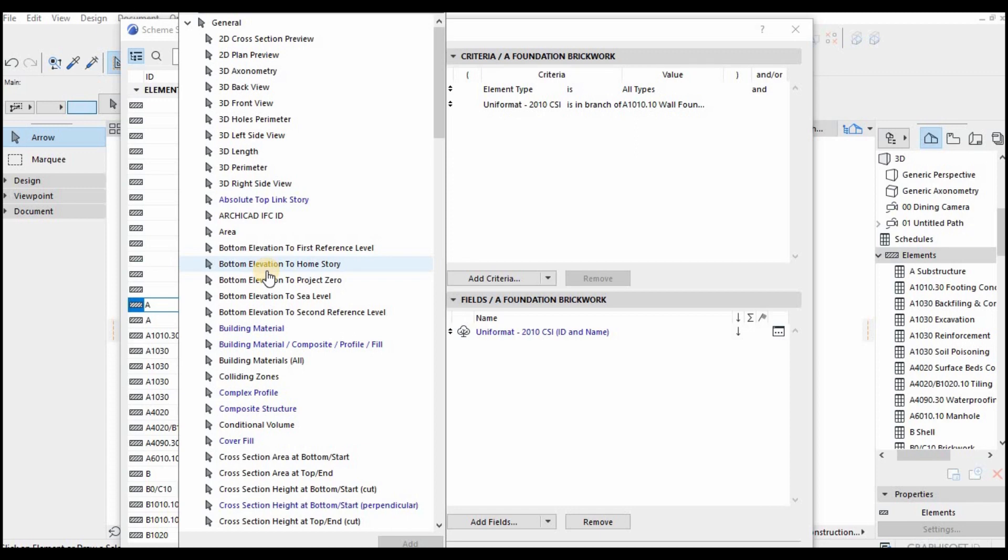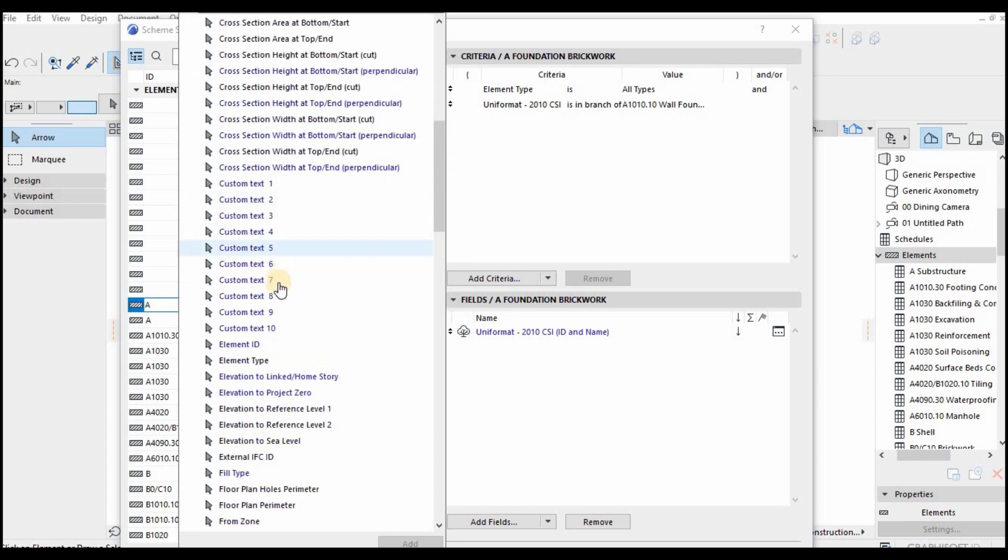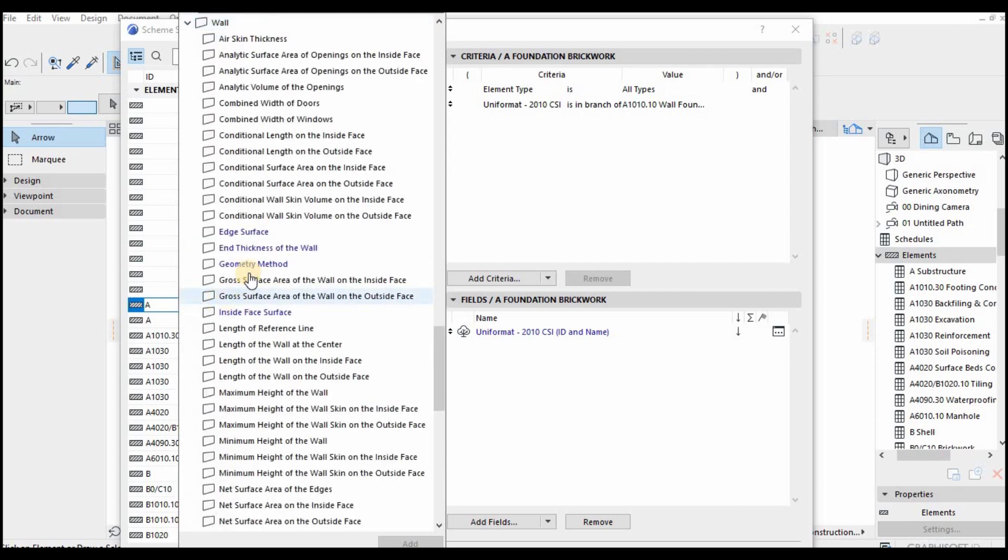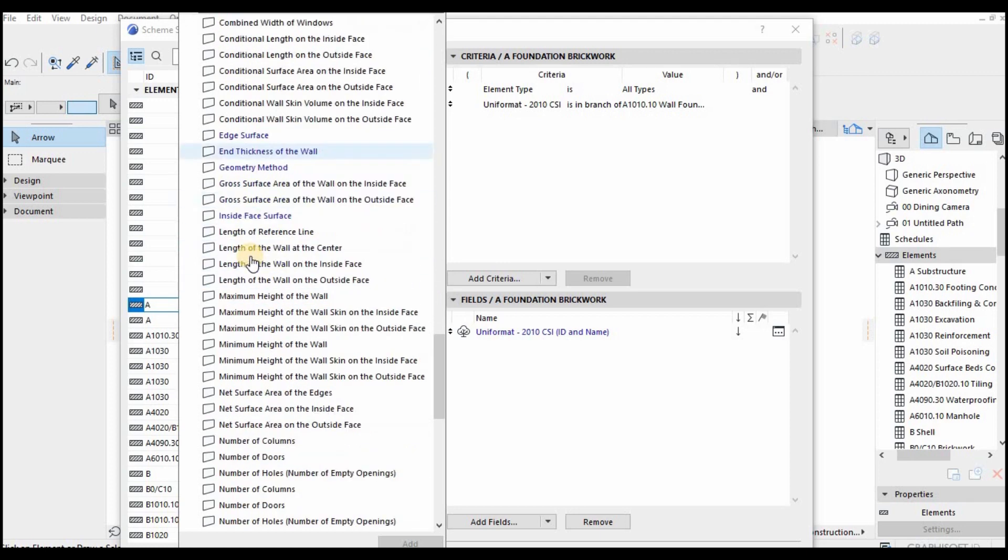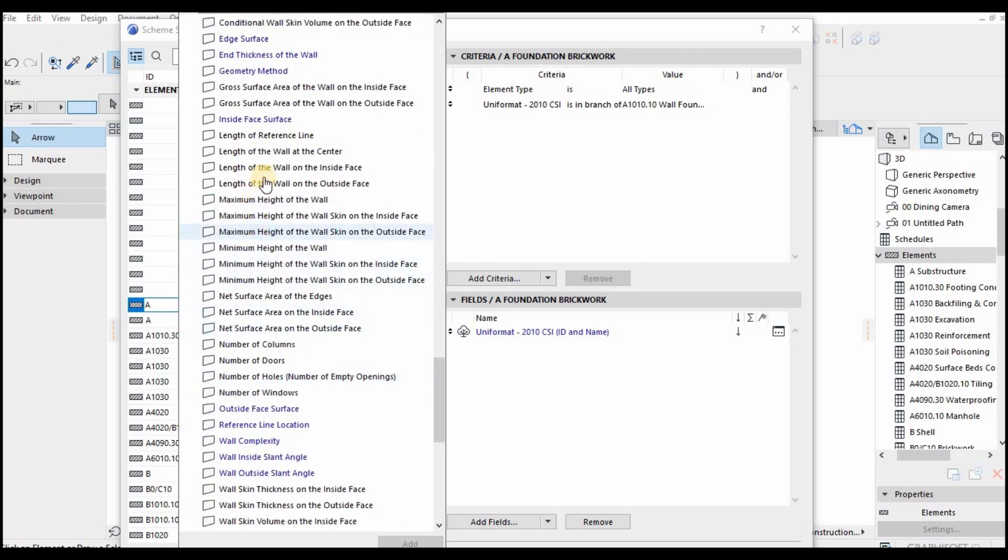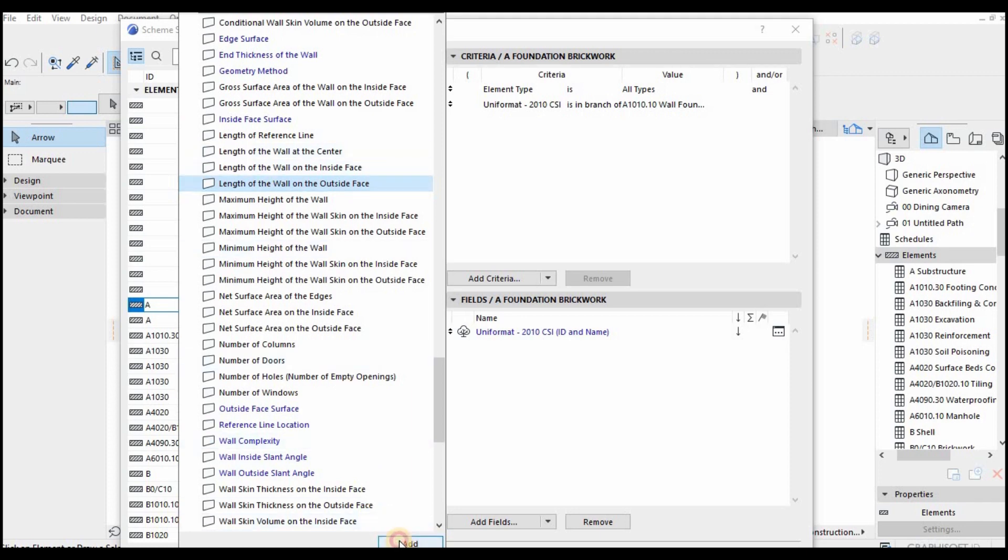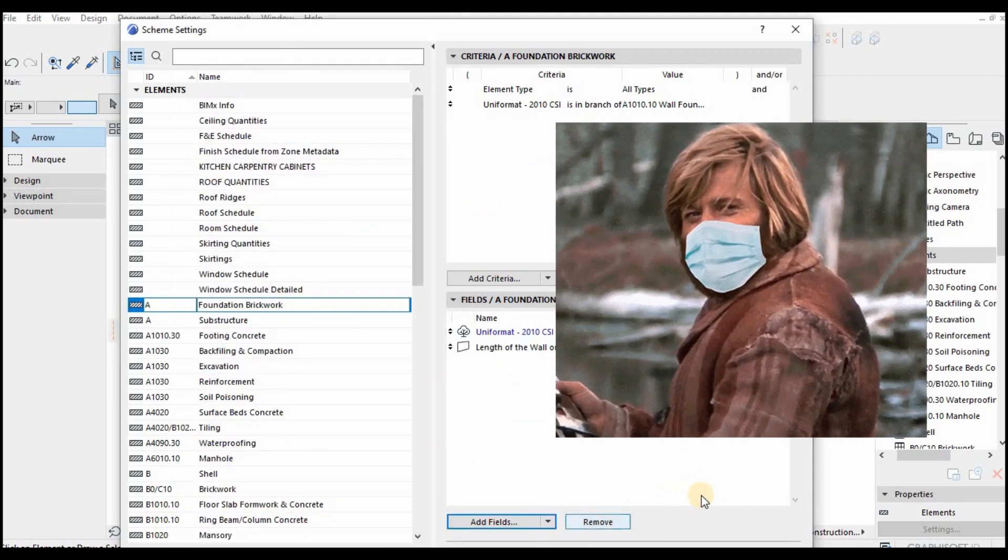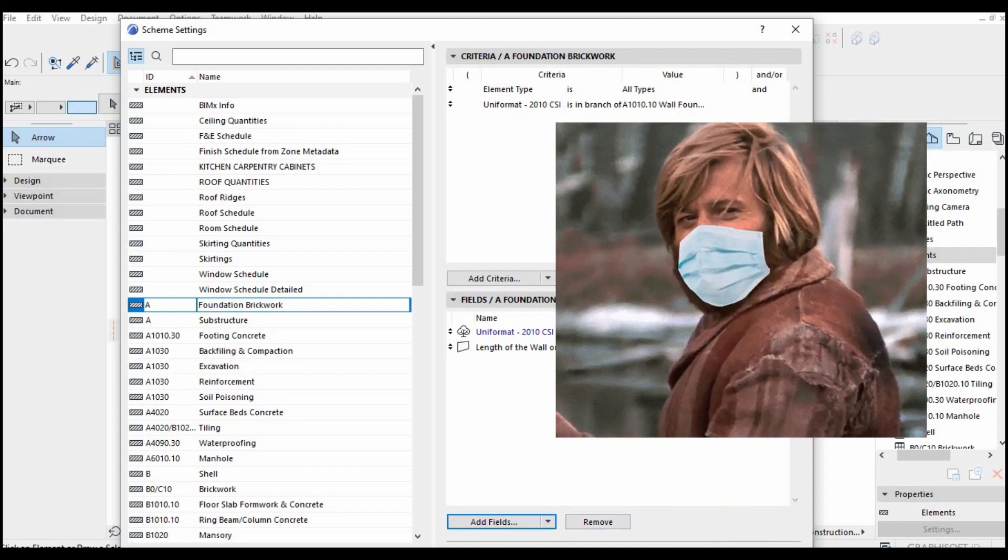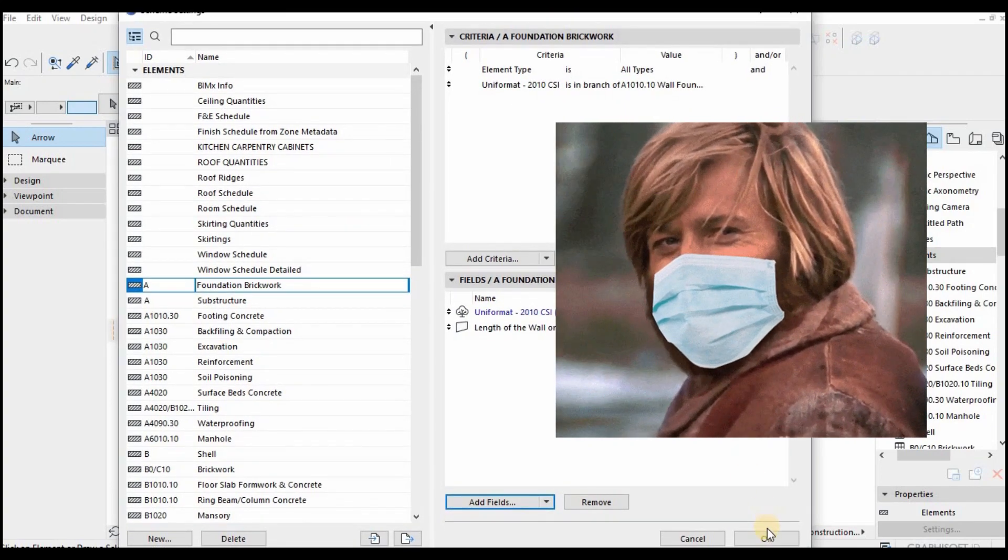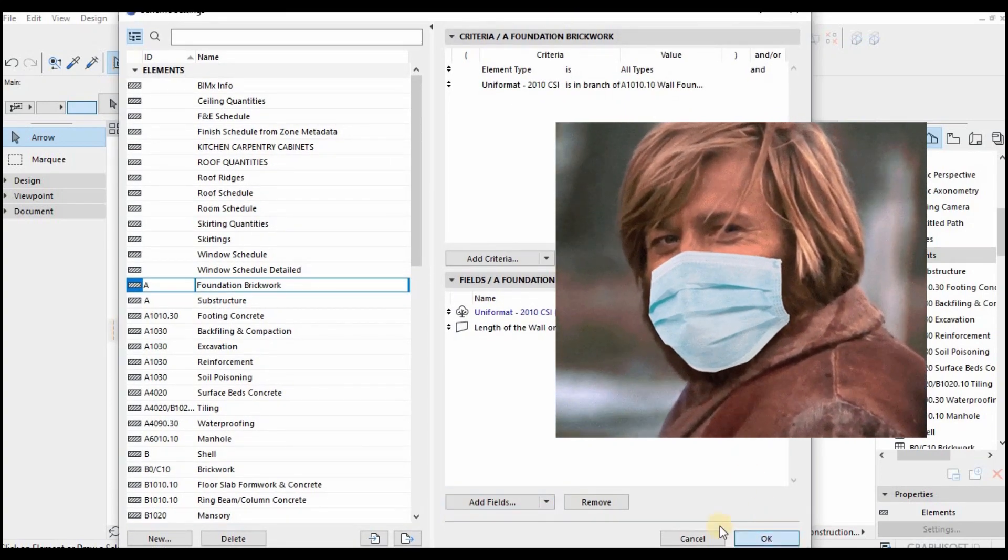Mind you guys, I'm just showing you a deep dive into how to create schedules, but our template has already set those things up. All you need to do is put your elements in the right classification, and it's automated. The template is a holy grail for speeding up your workflows. Check it out—I'll leave the link in the description.